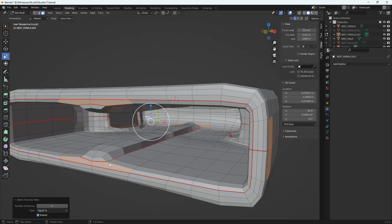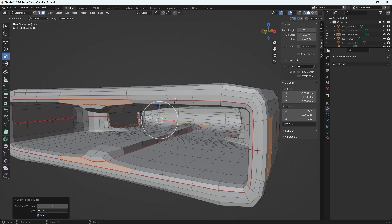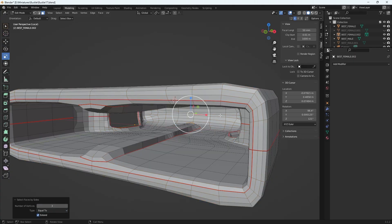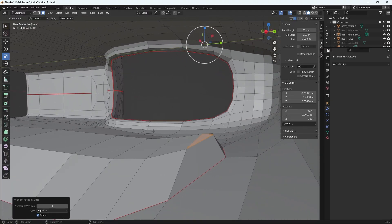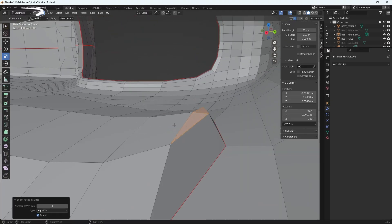I can count here — one, two, three, four, five — these do have five sides, so that needs to be fixed. Or like before, I can set it to four and Not Equal To to find everything that's off. Let's go back to tris and fix that — I'll set Equal To three and there, way back here, we have our tris.